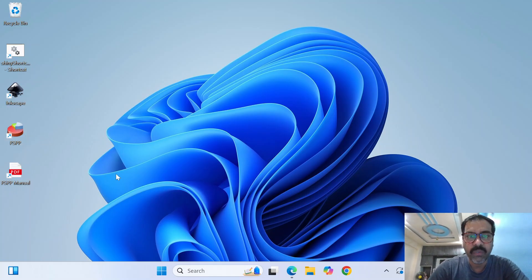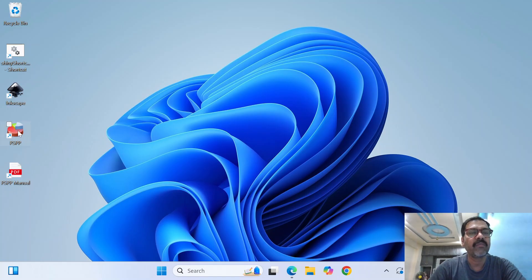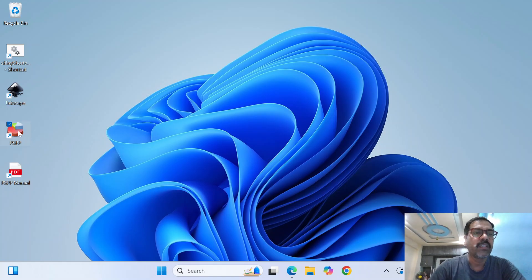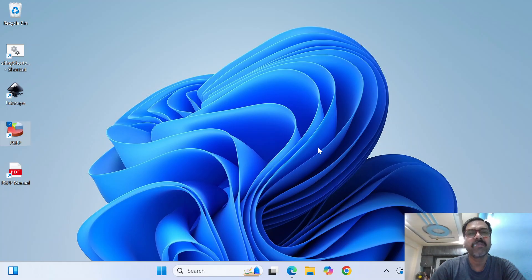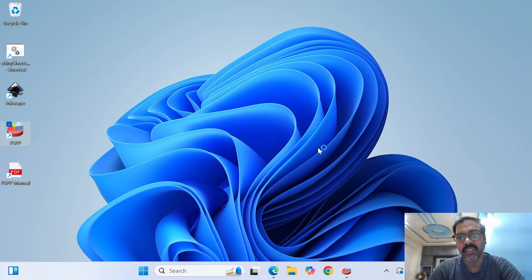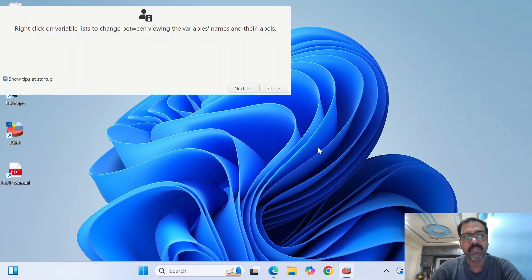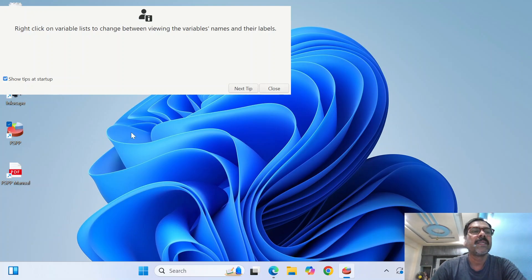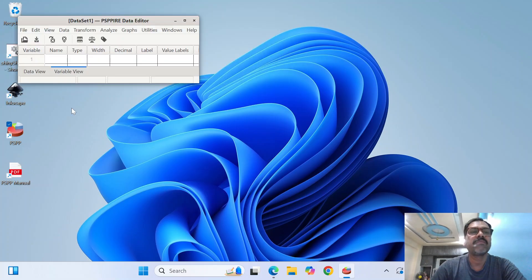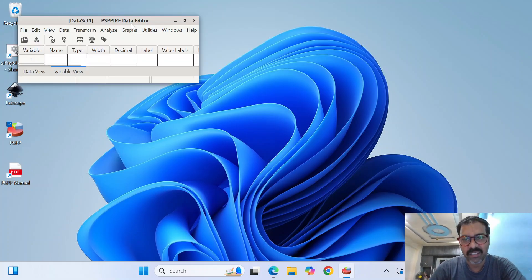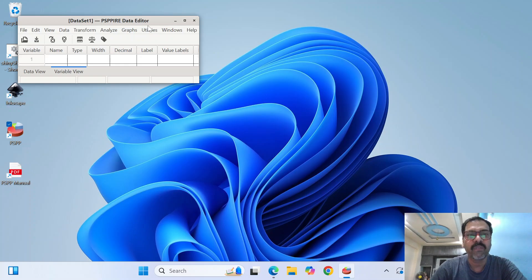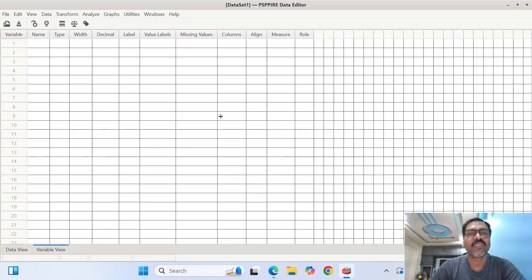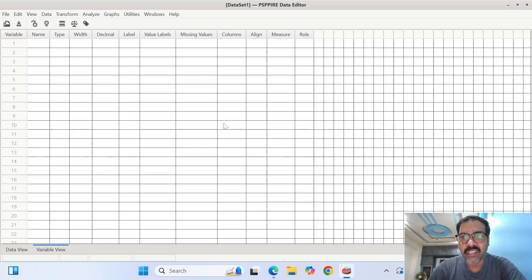So when you finish your installation there will be an icon on your desktop. Just open that icon. I don't want the tips. So this is how it opens at first. Very small window. Just maximize it. Don't get worried.